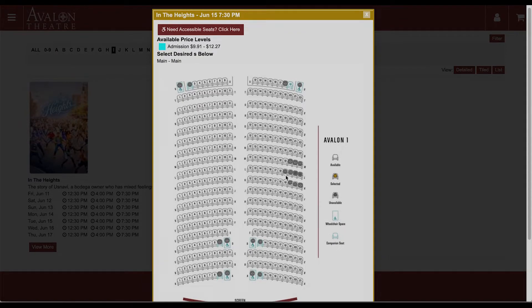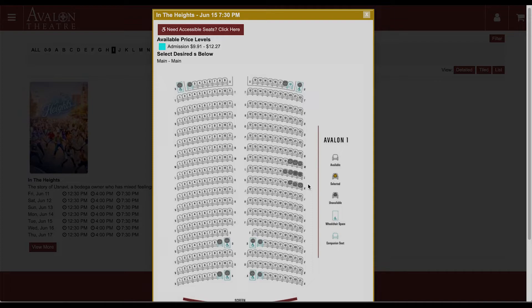The other gray spots around them are actually buffer seats that the system will automatically add around any reserved seats for social distancing.